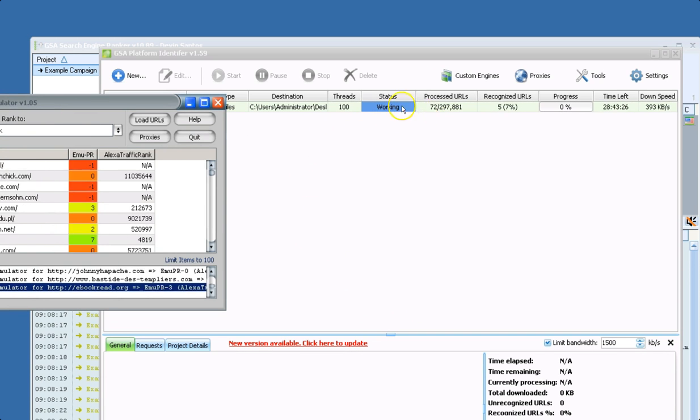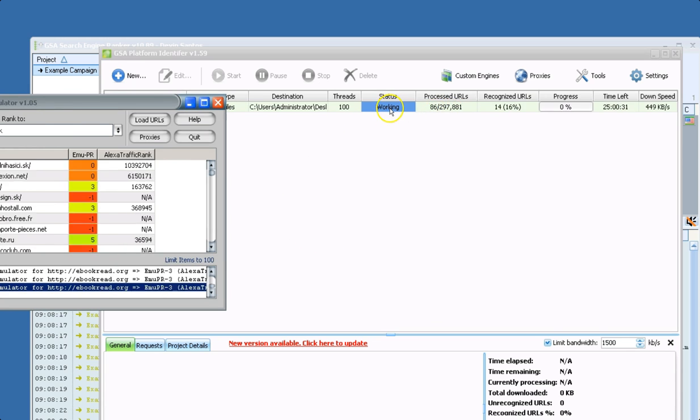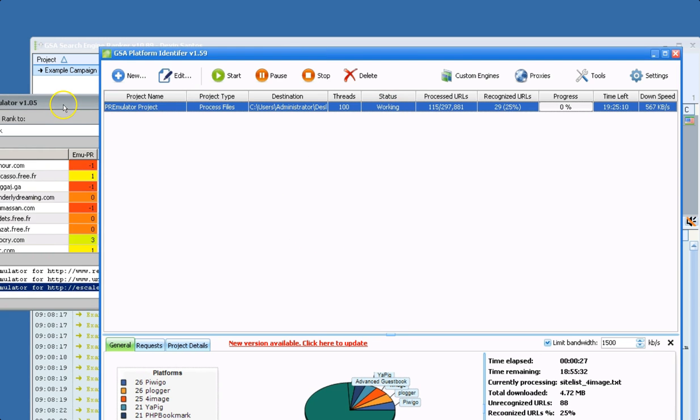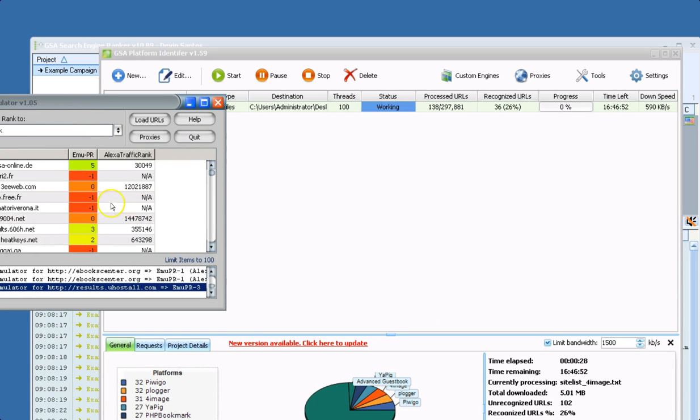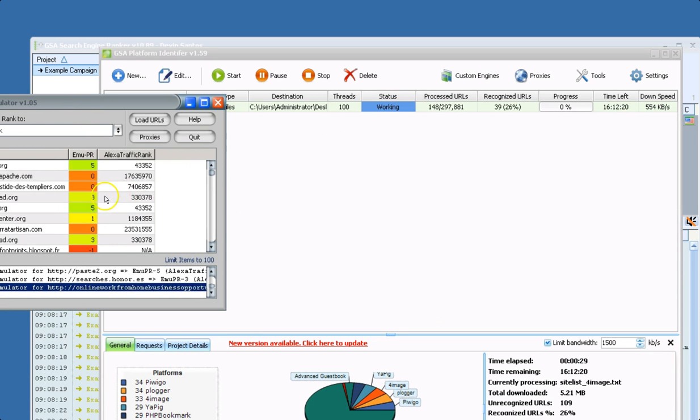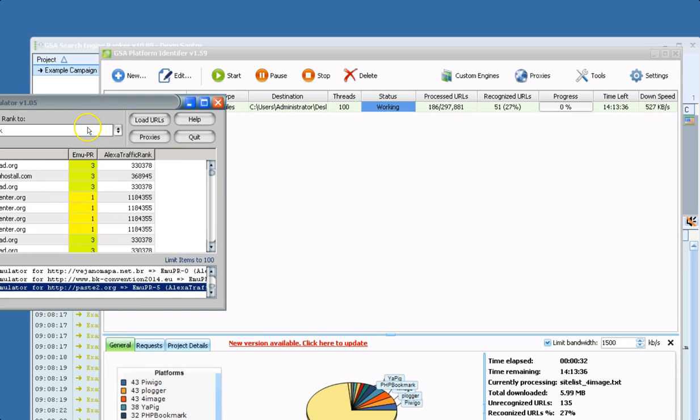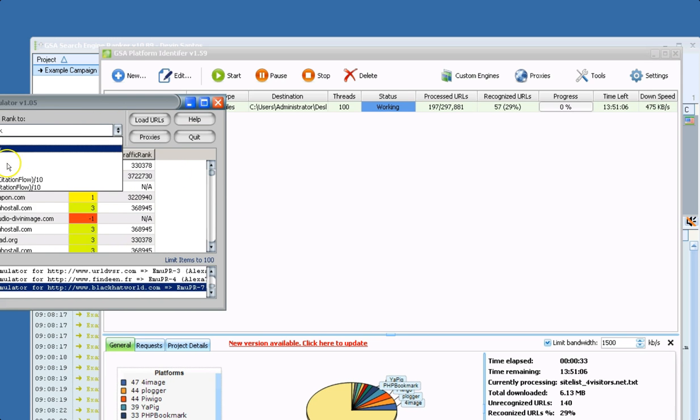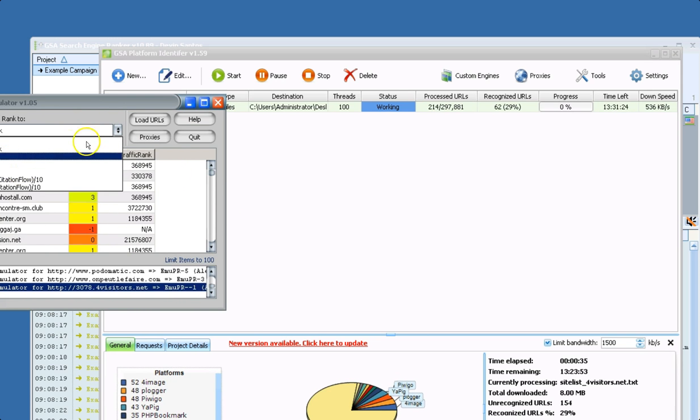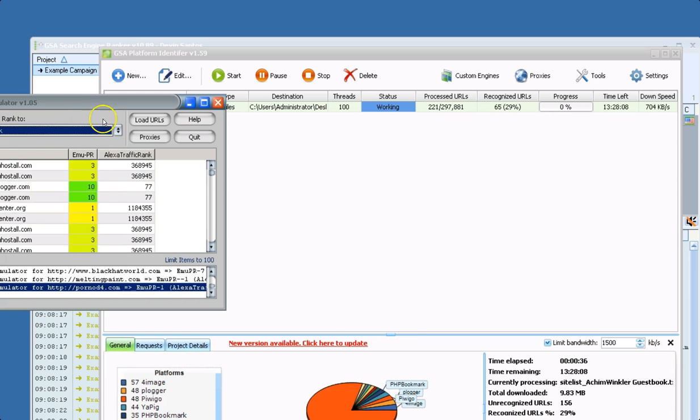So to show that, and you can see PI is now filtering. And we are now filtering by Alexa traffic rank. We could be doing this with TrustFlow, CitationFlow, SEMrush rank.